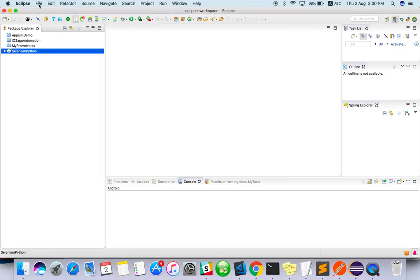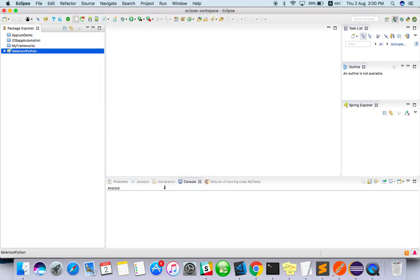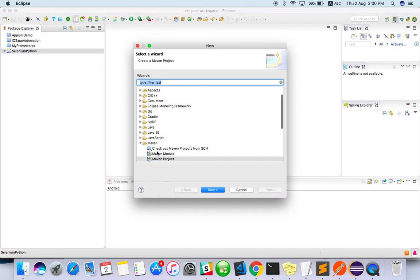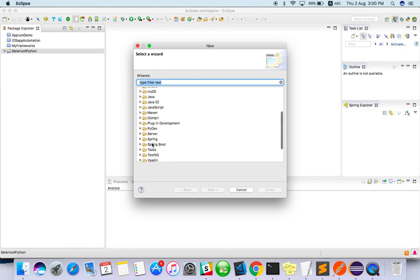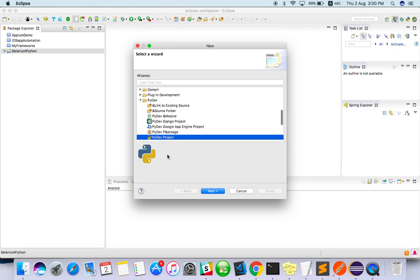You can just go to New, go to Others. You can see it here somewhere - yeah, PyDev. You can see Python Project.